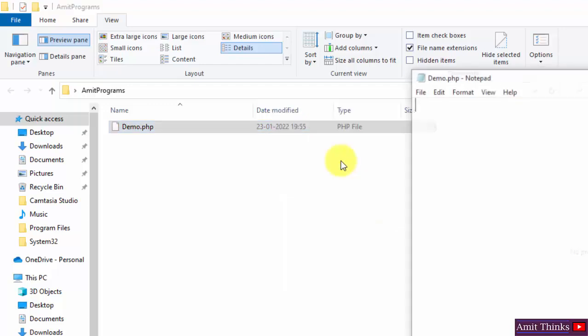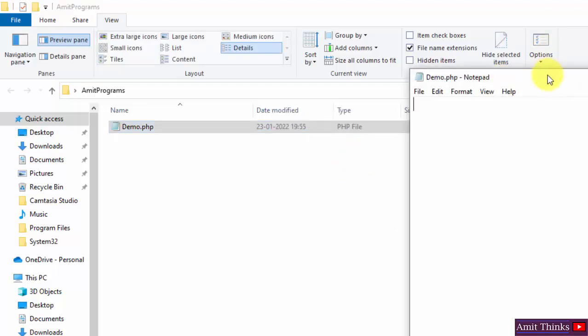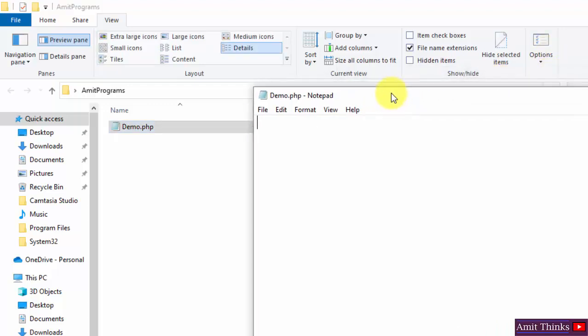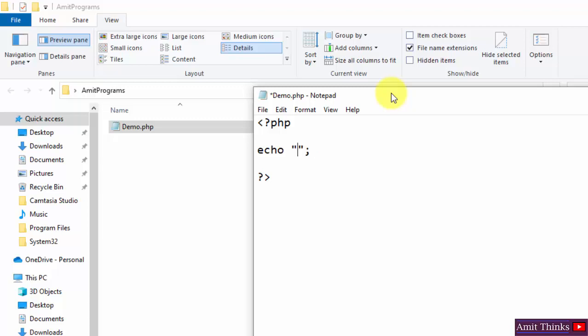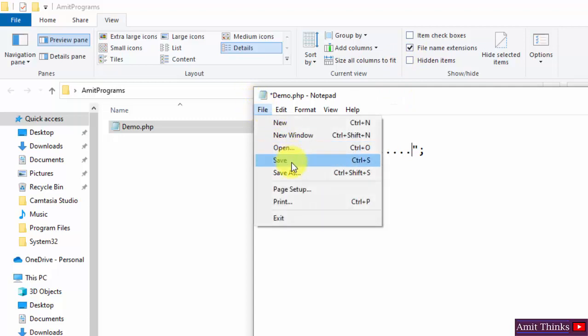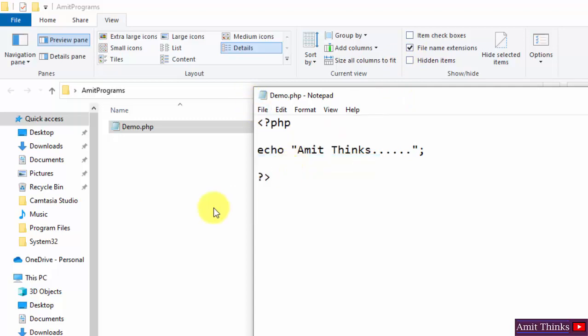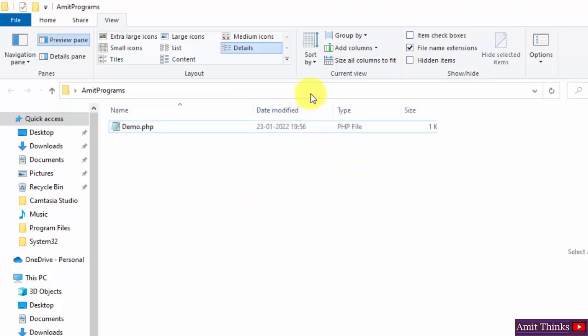I'll go for Notepad. Now let's write something quickly. This is how we write a PHP code. Here I'll use the echo command to print something with semicolon. Let me print this. I'll just save it.